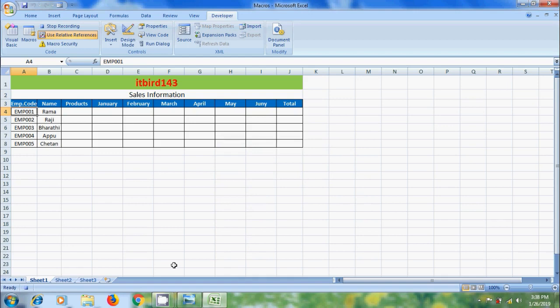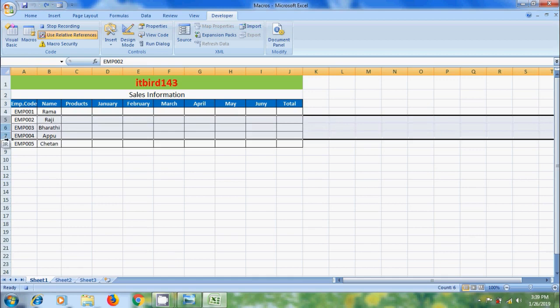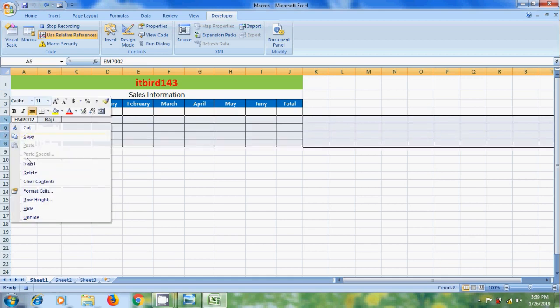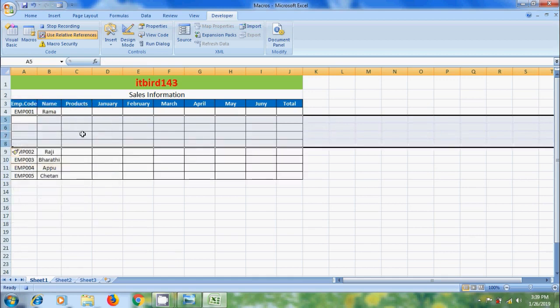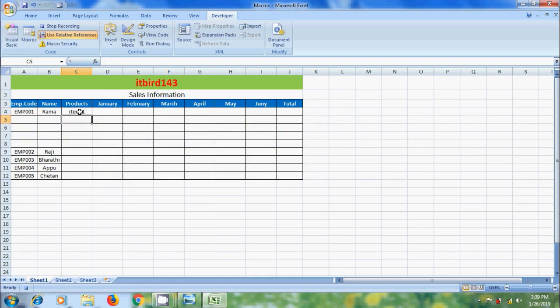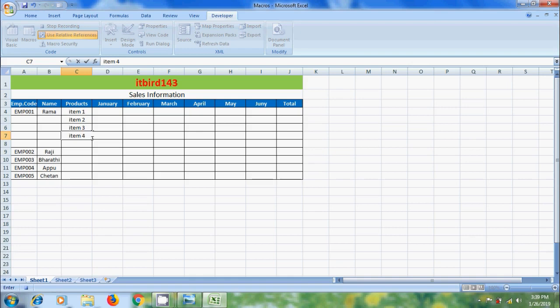Now the macro is recording our activity. I want to add 4 rows below the first row and enter items name. Below item 4, I want to show total.